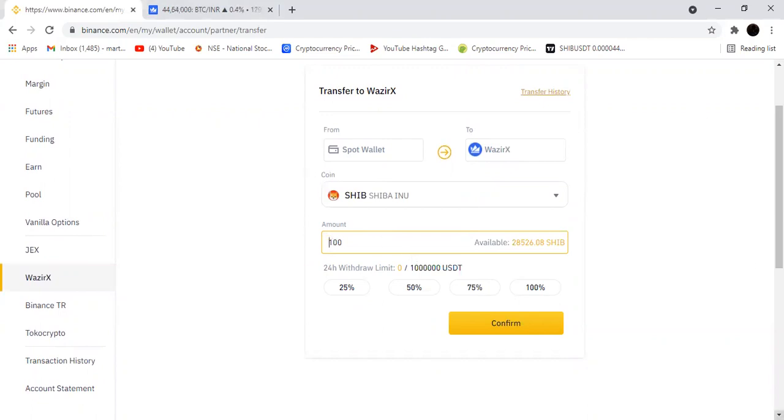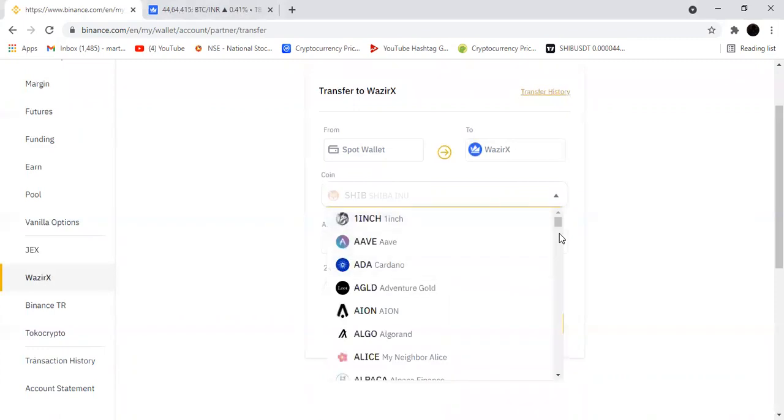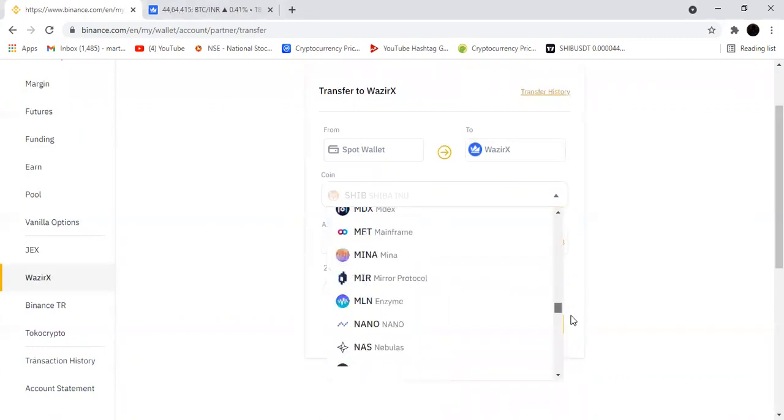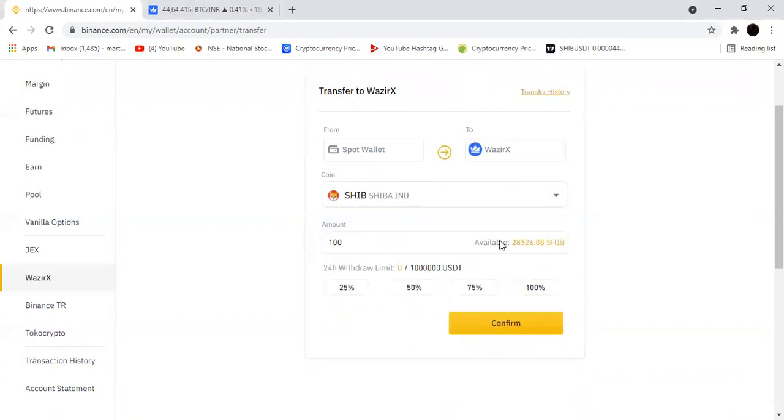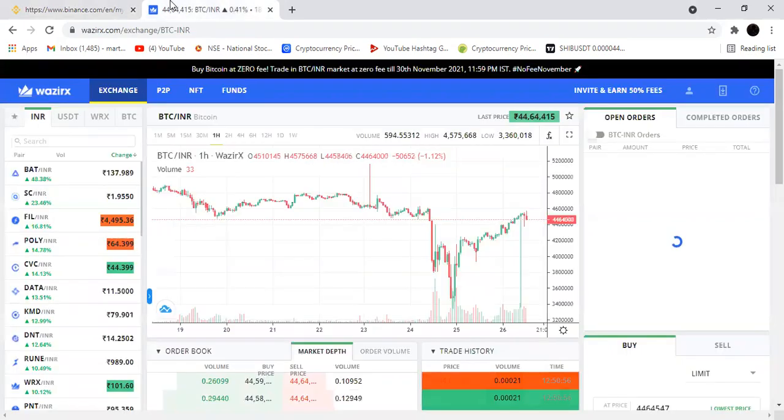That's why I will transfer my money to that account and I am purchasing. I'm just giving 100 Shiba coin. You can send anything, whatever cryptocurrency is here you can send everything. I'm just sending 100 USDT. If you're giving confirm, it will be showing this thing.